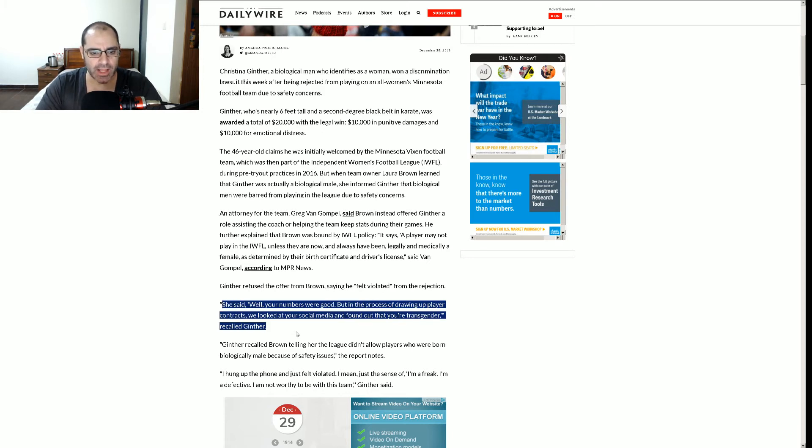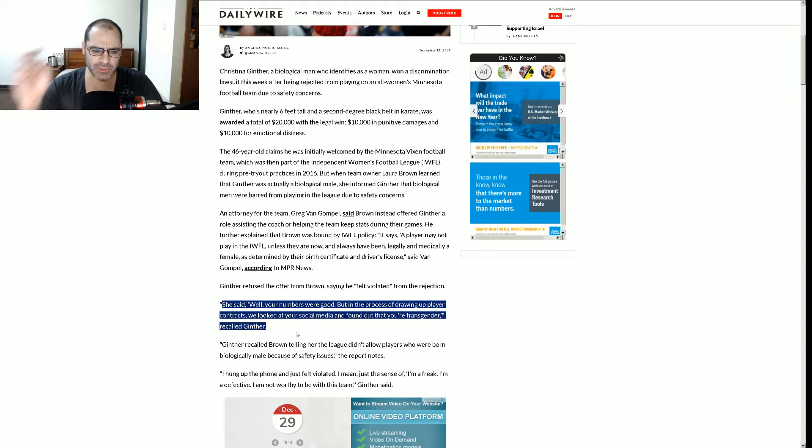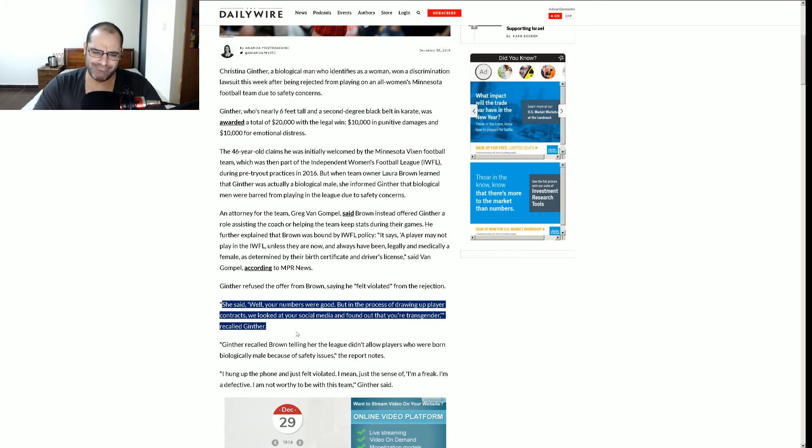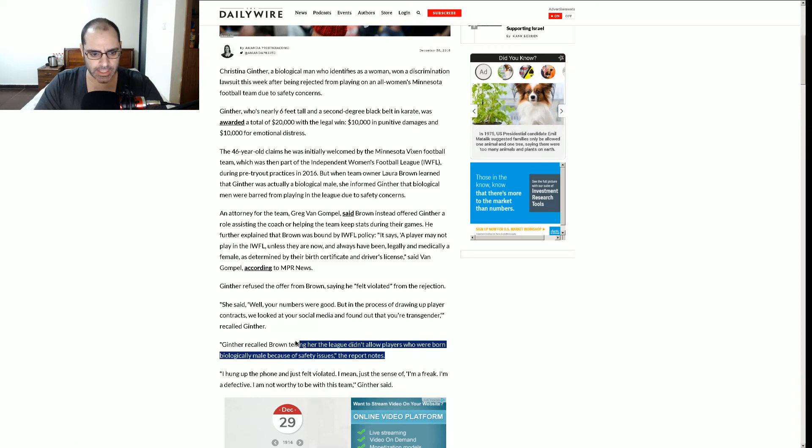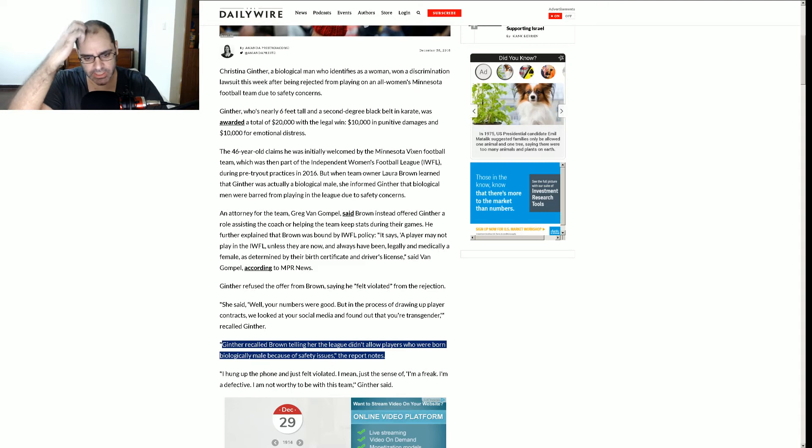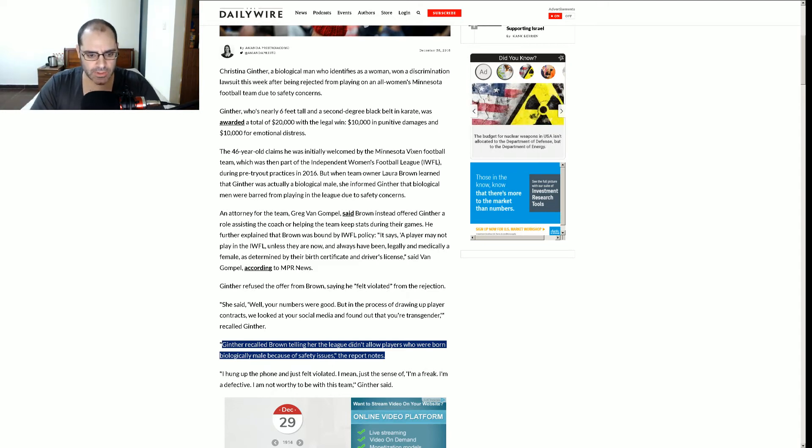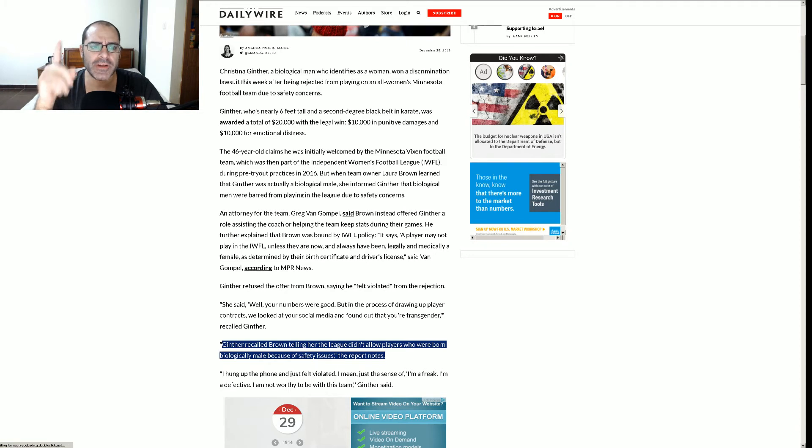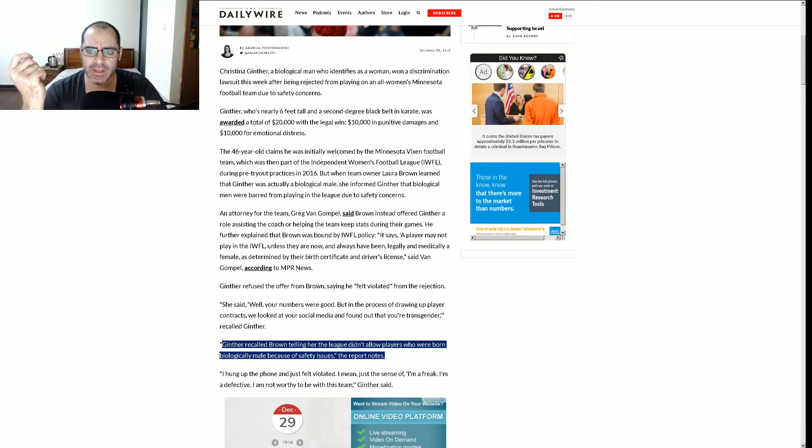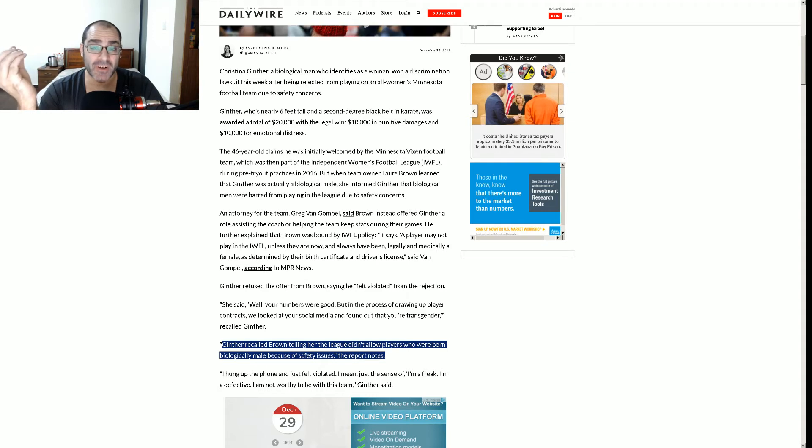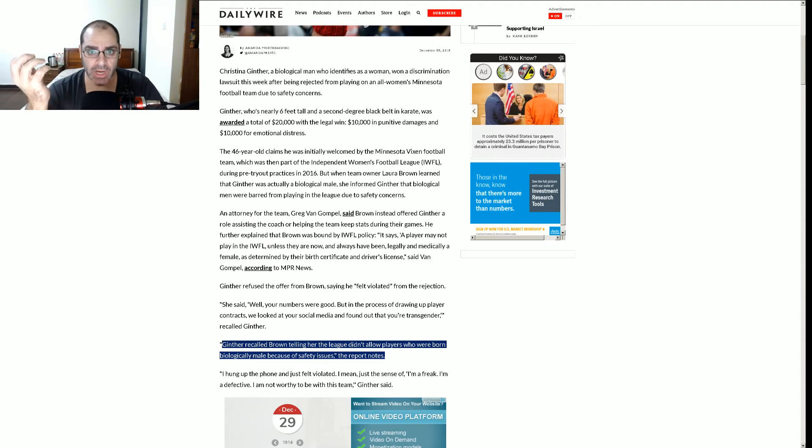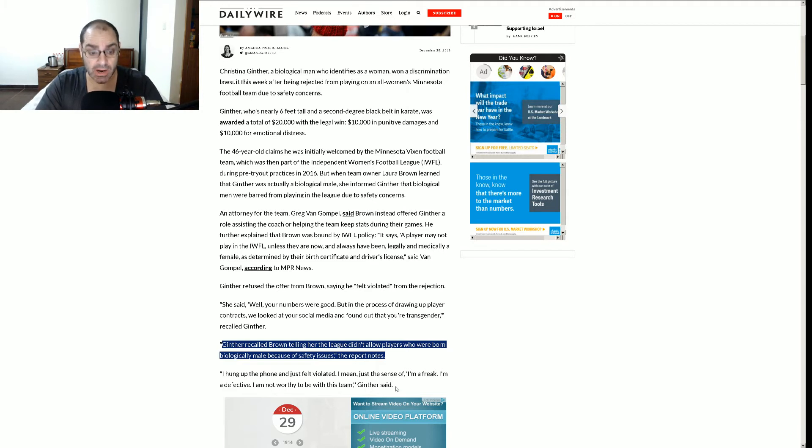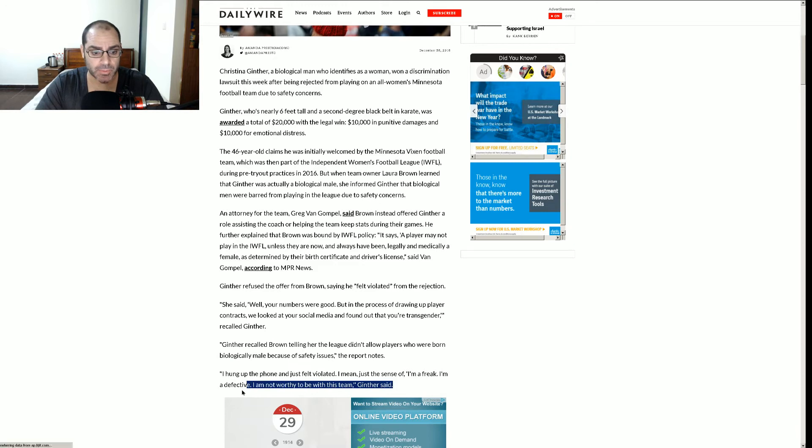She said, well, your numbers were good, but in the process of drawing up player contracts, contracts, see, so there must be some kind of monetary exchange going on here. We looked at our social media and found out that you're transgender, recalled Ginther. So this person's passable just by looking at him? Hmm. I'm skeptical. Ginther recalled Brown telling her the league didn't allow players who were born biologically male because of safety issue. Safety issue. So this person lied. Didn't reveal. See, that right there should be enough to exclude you because even if they did allow you onto the team, if you were trans, you would need to let them know up front, right? I mean, that's grounds for dismissal from any job, right? Lying on application. And if this is somehow a paid position, he lied. So that's, in my mind, grounds to deny this person a position.